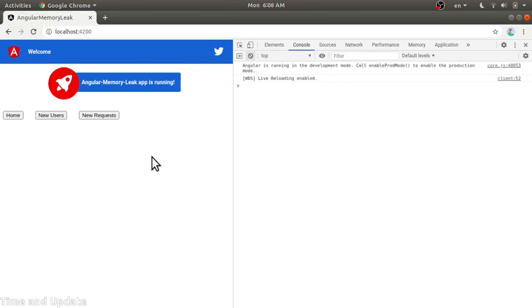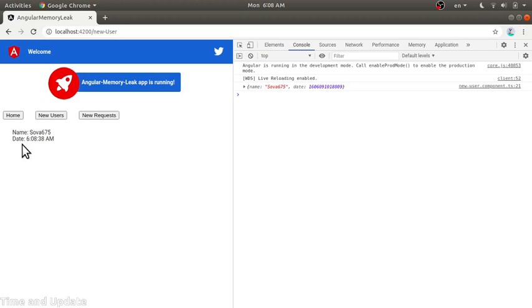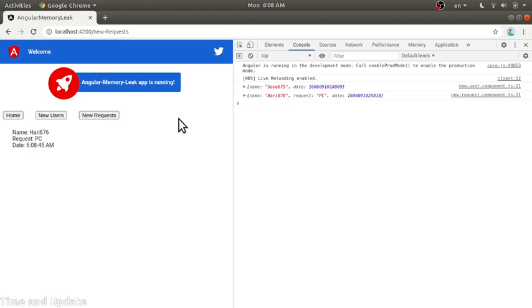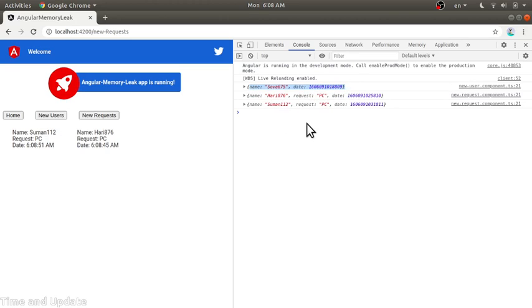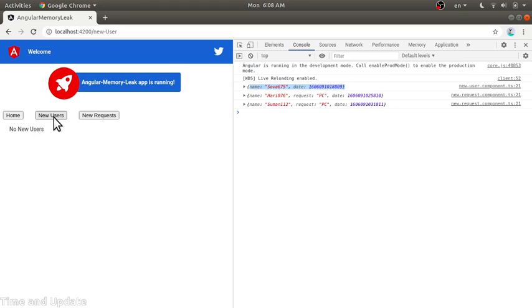Let's check the demo. Now we are back in the Angular app. By this configuration, when we navigate away from new users, we should not receive any new user events because we have unsubscribed from that observable.